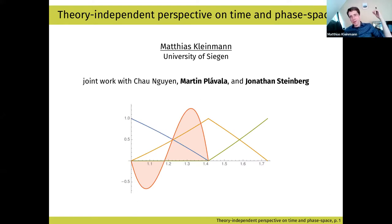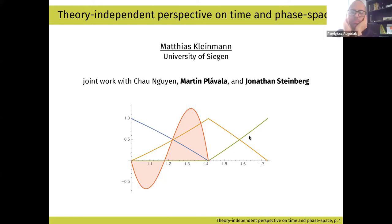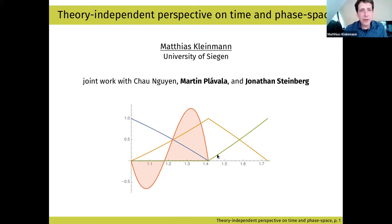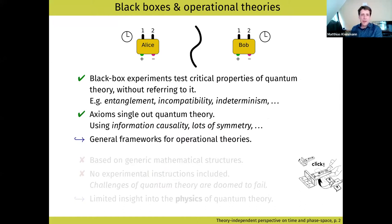I will talk about a theory-independent perspective on time and phase space. Maybe I should first explain what I mean by theory-independent. This will be the last picture in my talk. Theory-independent perspective — we also heard something just before from Marcin — is basically a program that has been going on since at least Marcin's work in 2009, and maybe even earlier. It basically dates back to Bell inequalities.